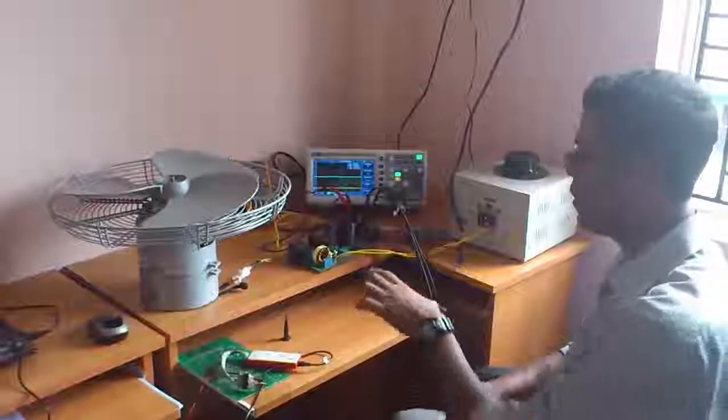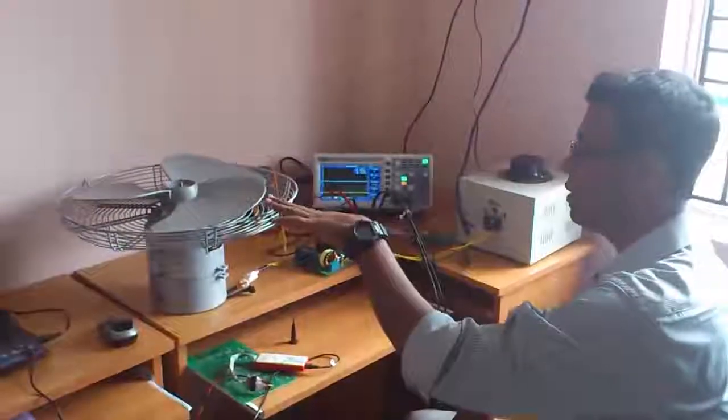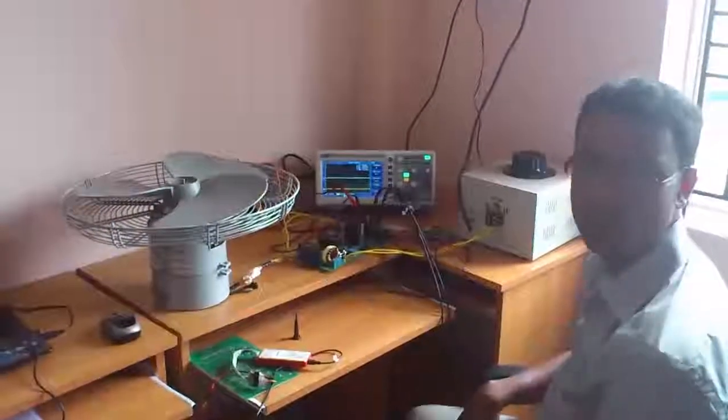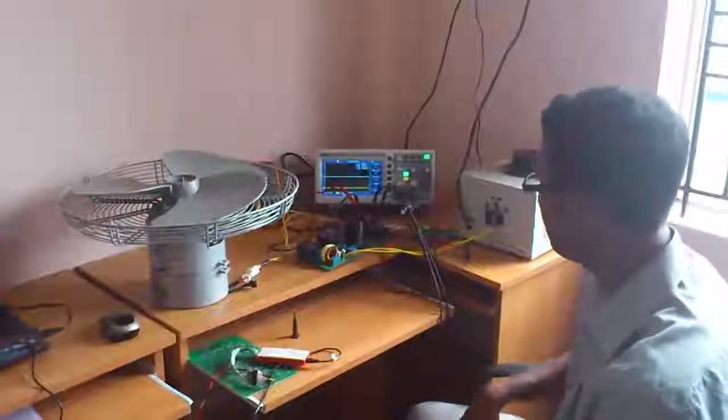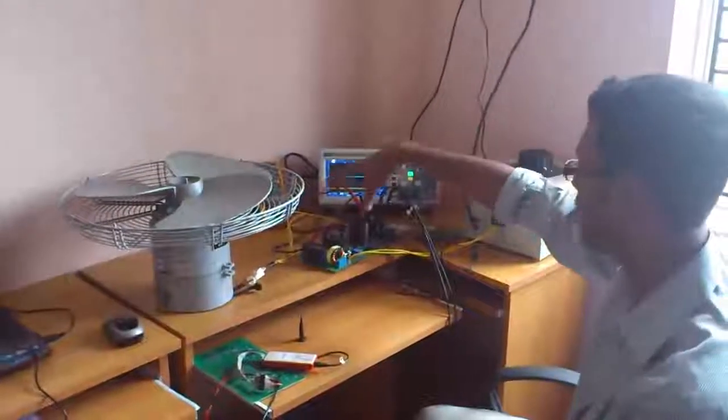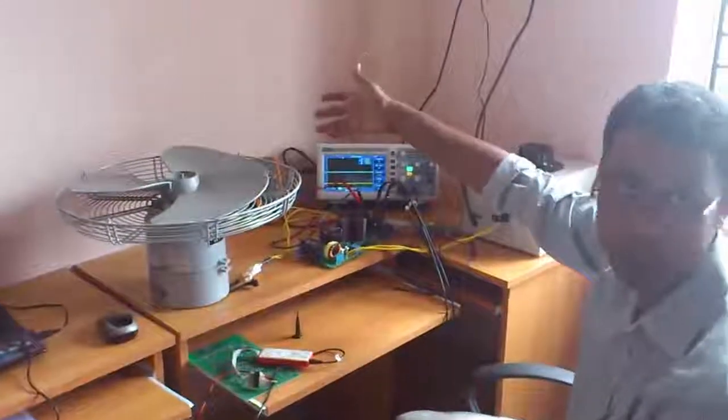We have arranged a small technical demo of BLDC sensorless operation here. What we have done is we have taken our old drive that we designed for some other application.